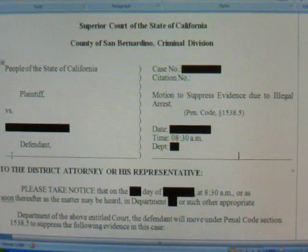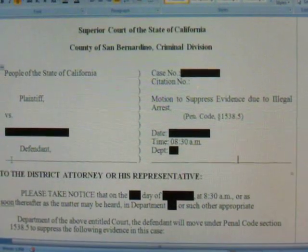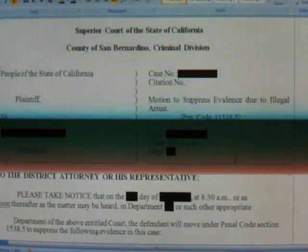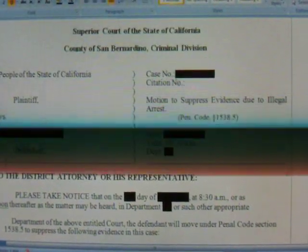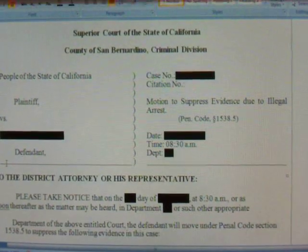Now once again, I am not an attorney. This is not legal advice. If you want legal advice, please contact an attorney. This is for educational or entertainment purposes only.